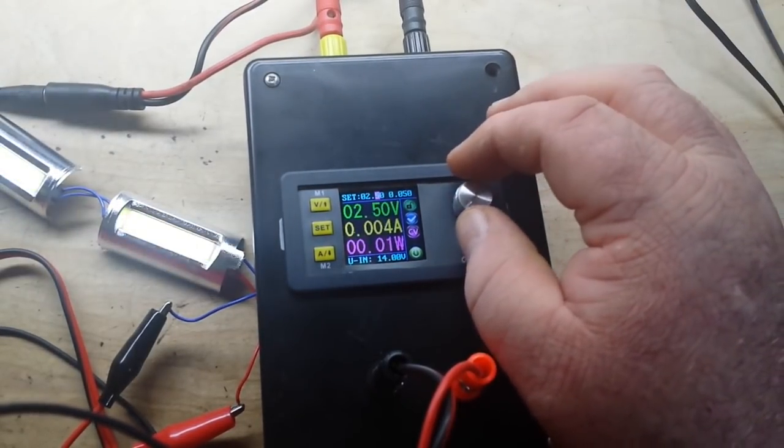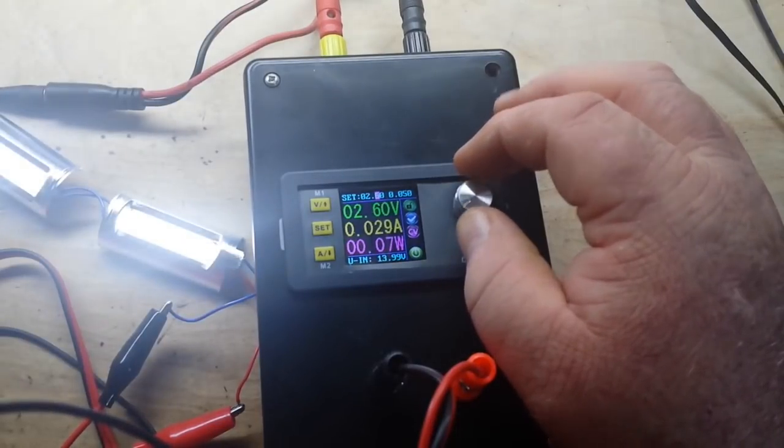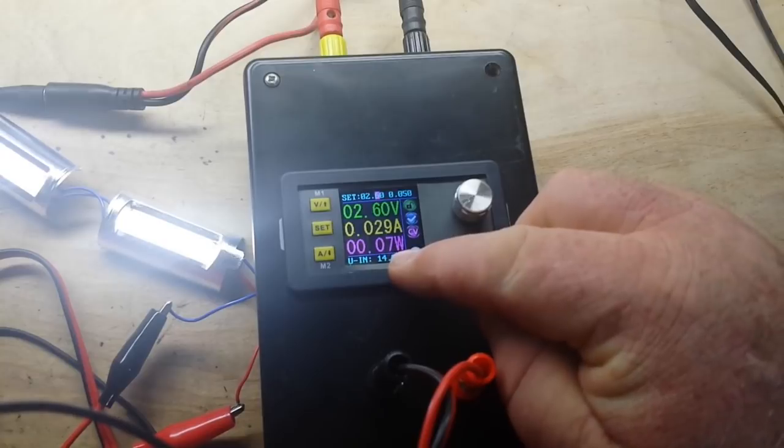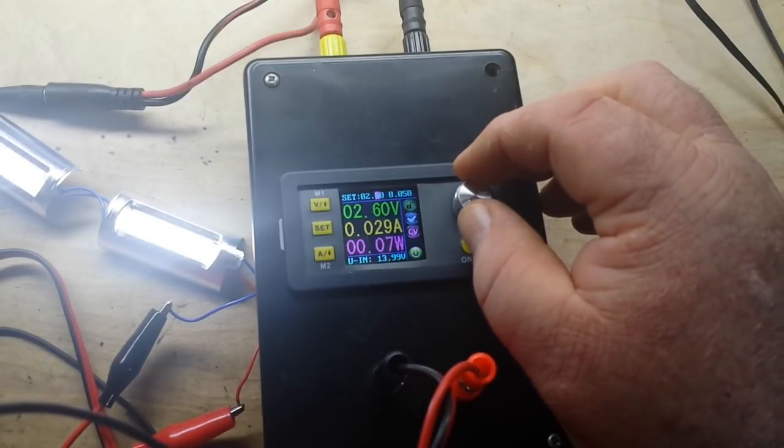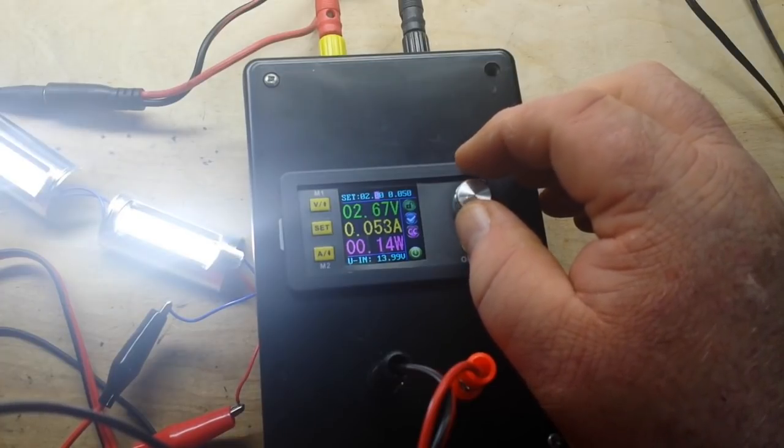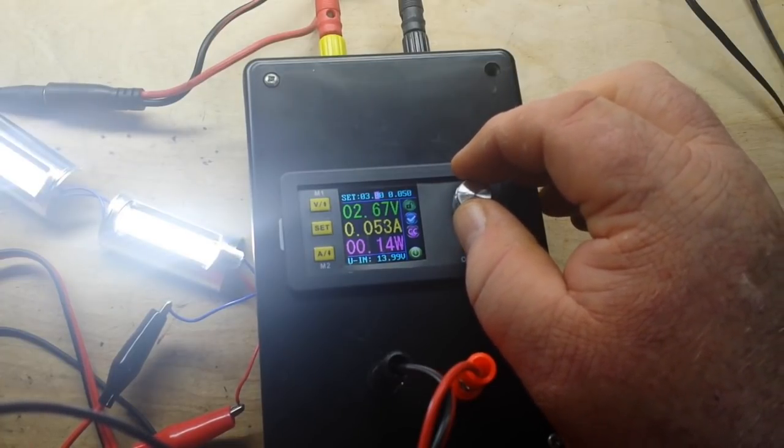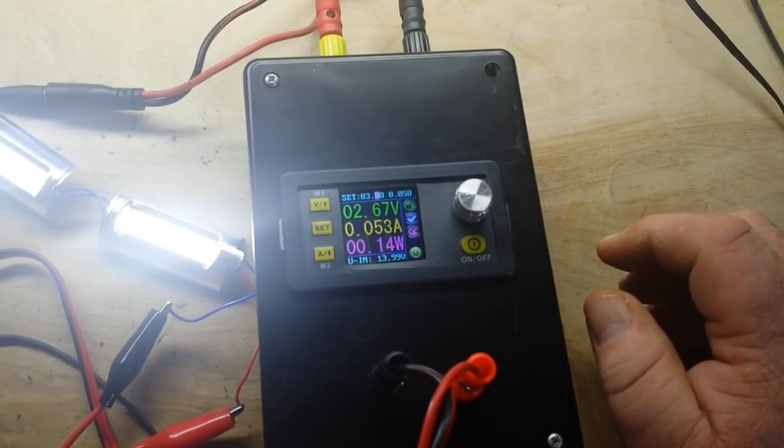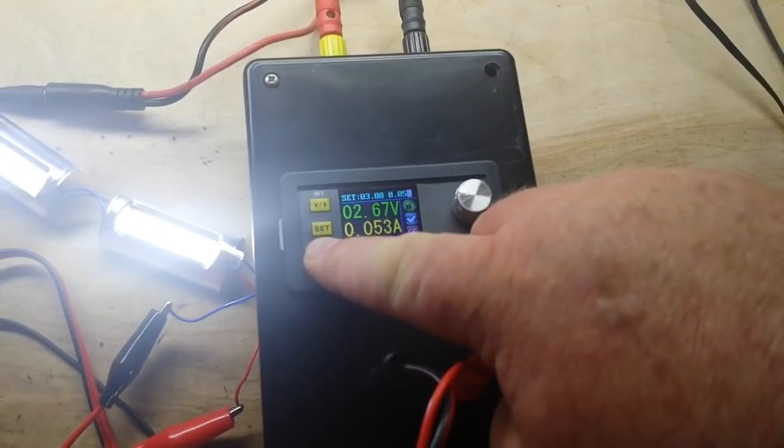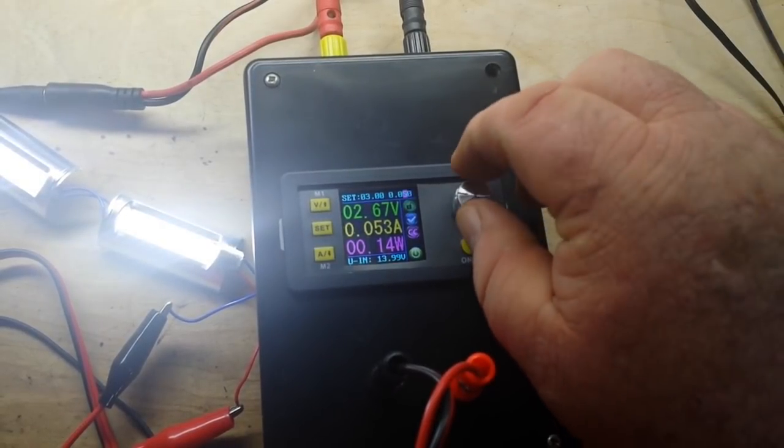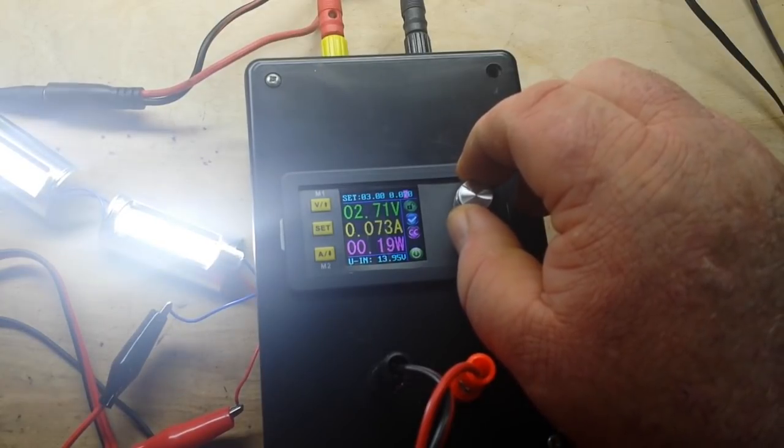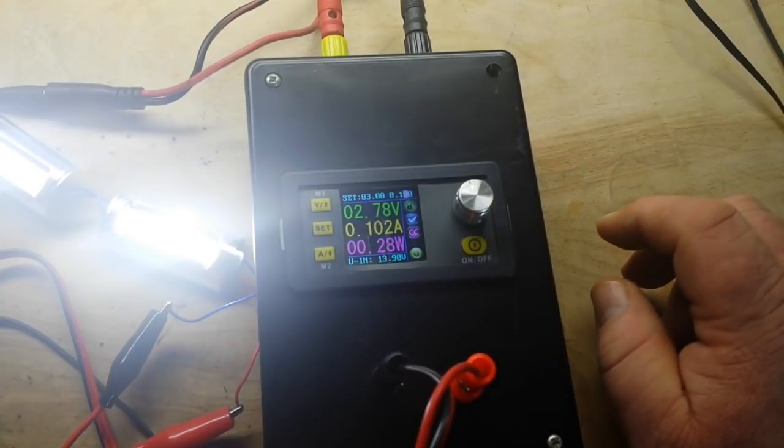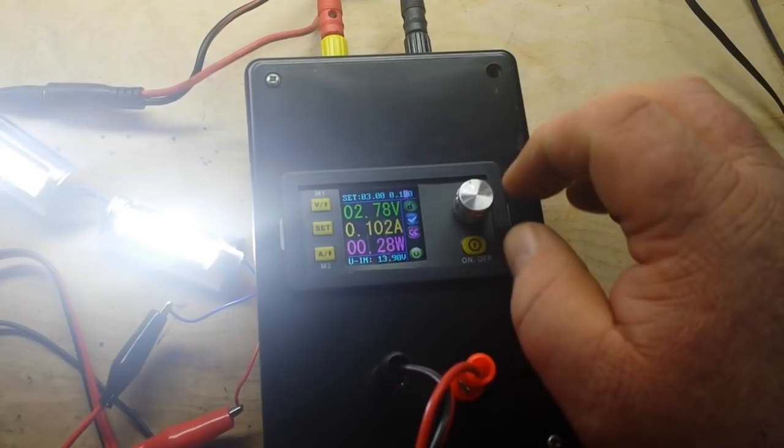2.5, 2.6, and you can see we're at 0.29 amps. 2.7, 2.8, 2.9, 3 volts. We've got our current limiting coming in so let's take that up a little bit. There's 100 milliamps at 2.78 volts.